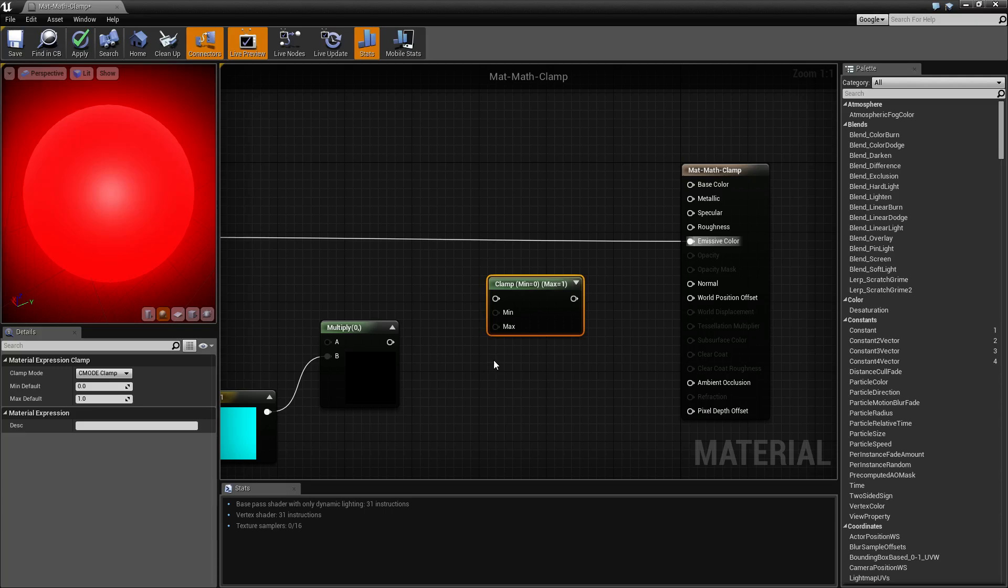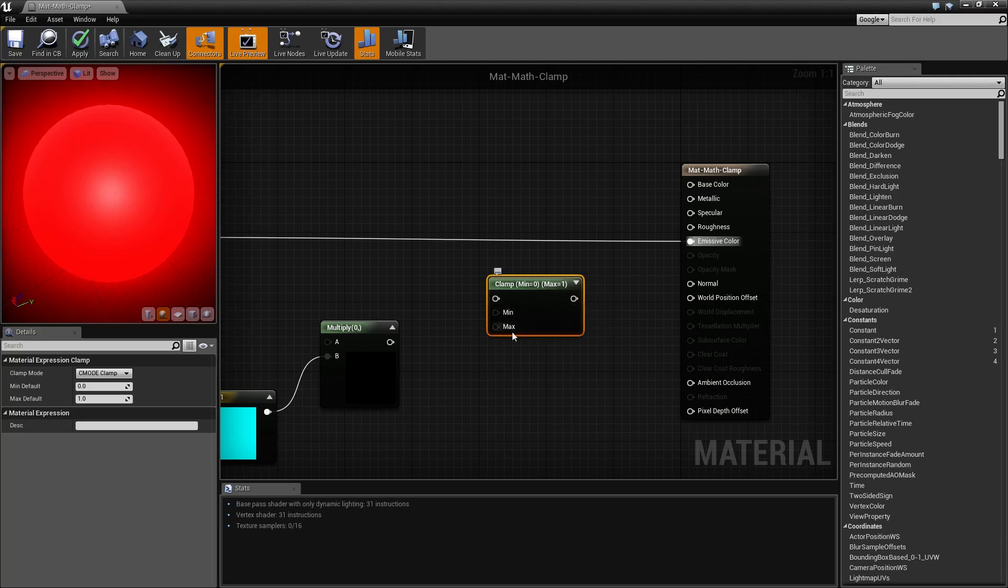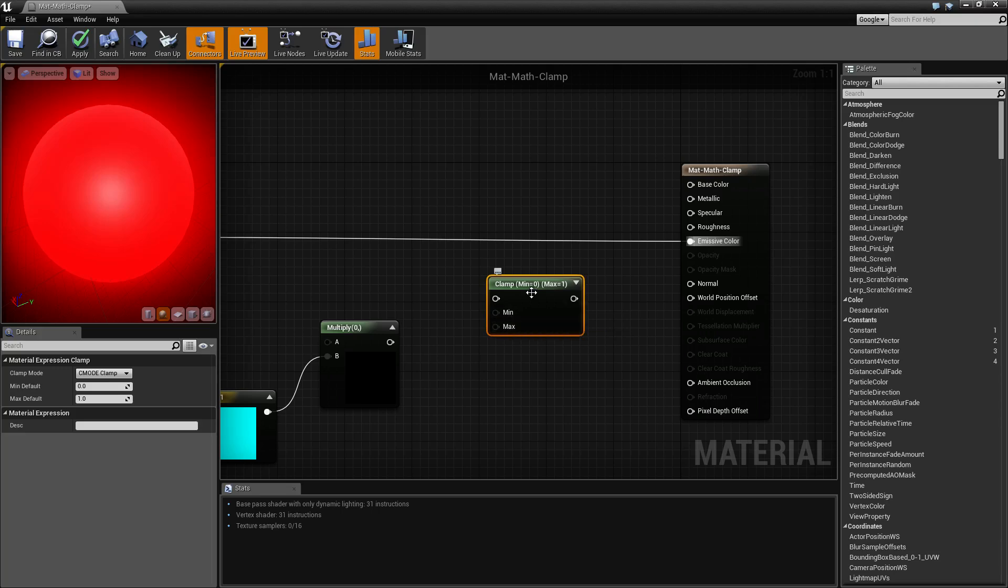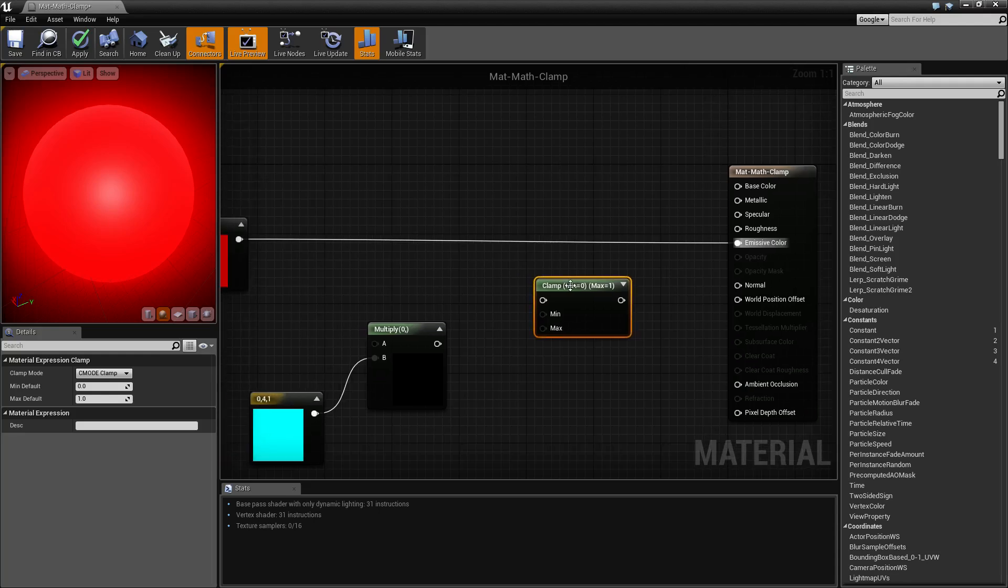What you're going to see is an input, which is going to be required, a minimum and maximum, which are not required and you can actually set them inside the node itself, and then an output, which is our output.